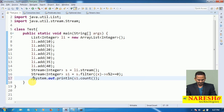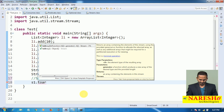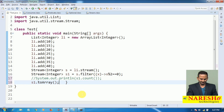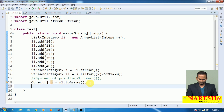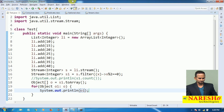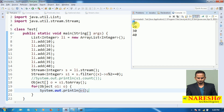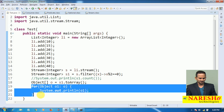I want to print all the elements individually — whatever elements we have in s1, I want to print them. How? By calling the method toArray. toArray returns an Object array. So: Object[] O = s1.toArray(). toArray will read whatever content is in s1 and copy it into O. Now I want to print all these elements using a for-each loop: for (Object O1 : O) print O1. Then it will show the output: 10, 20, 30, 40. These are the 4 elements that satisfy the condition, placed into s1, copied into O via toArray, and finally printed.